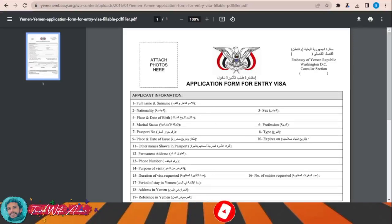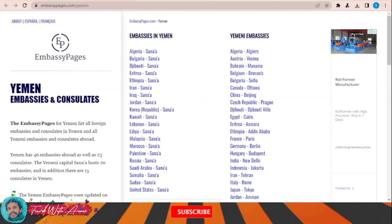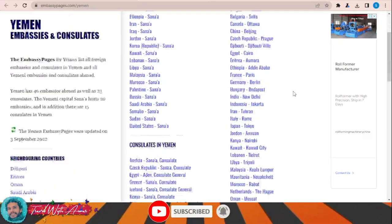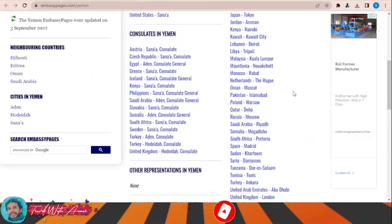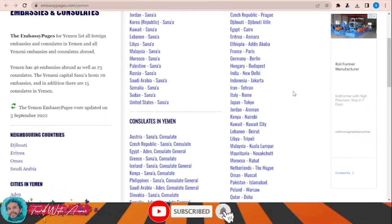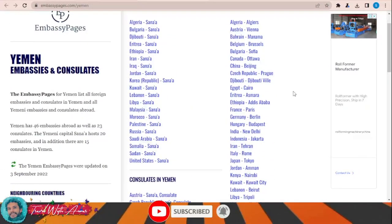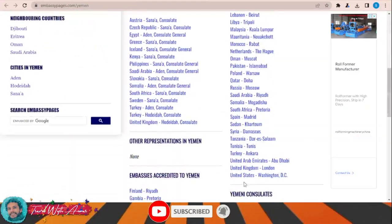Then you will have to take it along with all the required documents — which we will be speaking about at the end of this video — and submit it to the embassy of Yemen in your country. Just click on this link and this page will appear, showing you a list of the embassies and consulates of Yemen all over the world. Click on the country to find all the details: the address, phone numbers, and email.